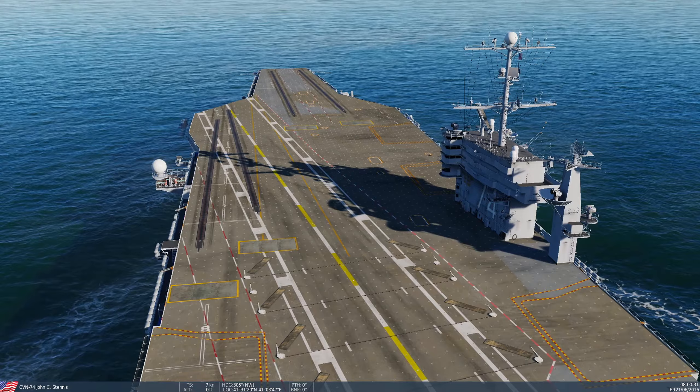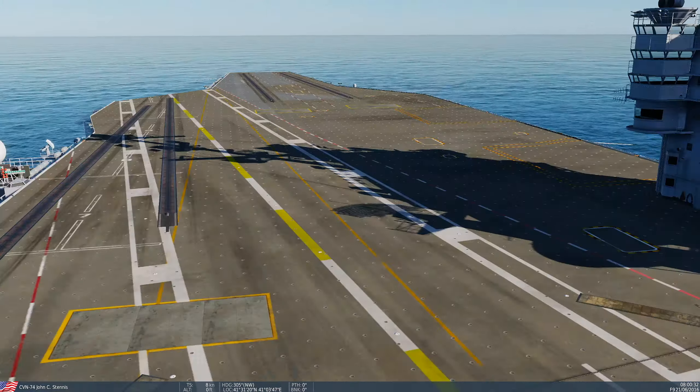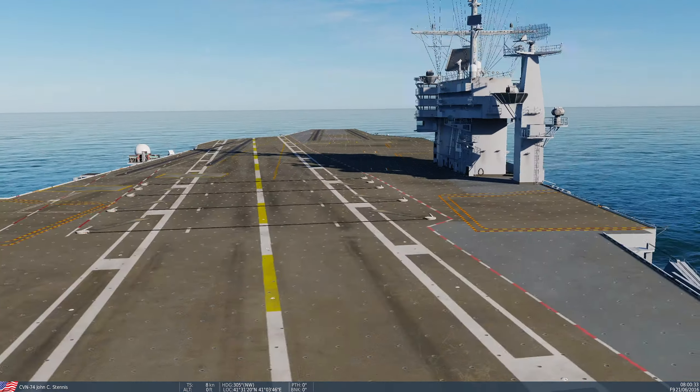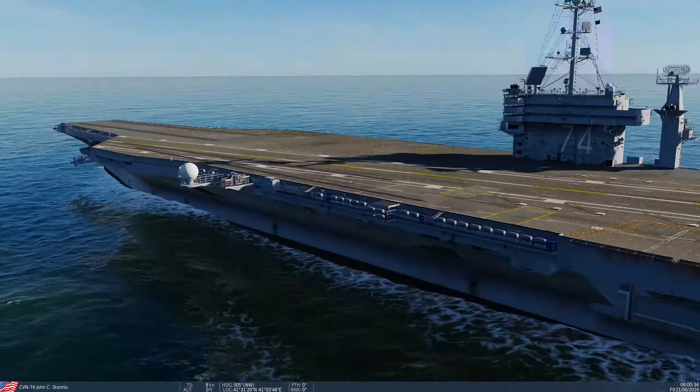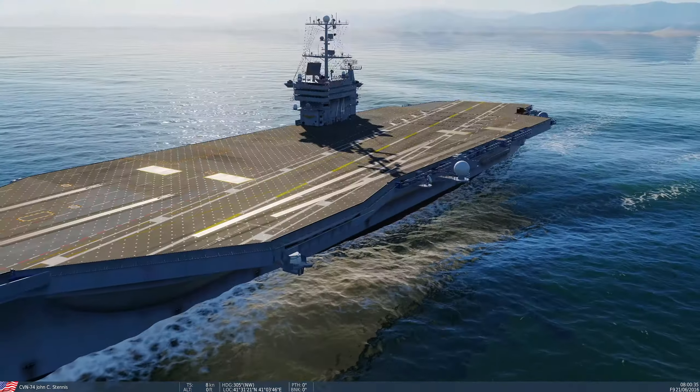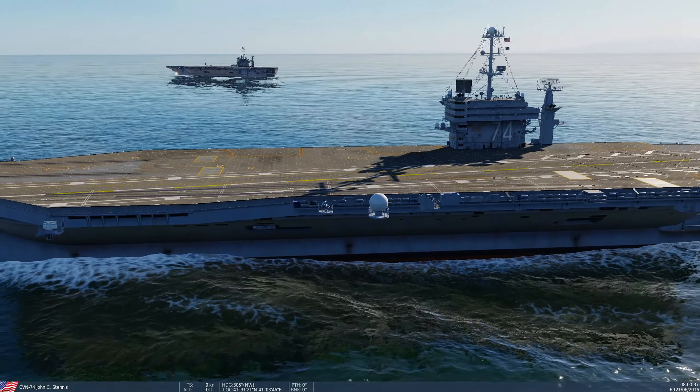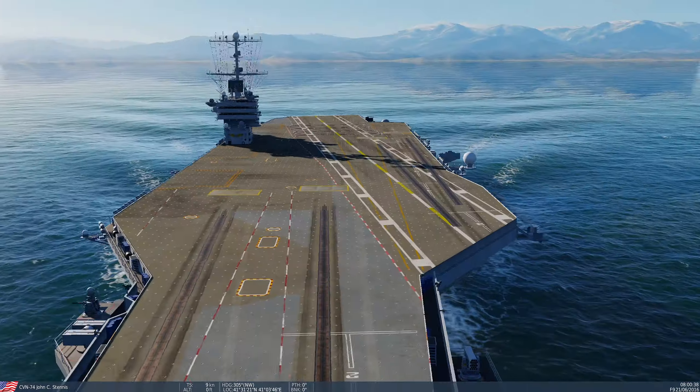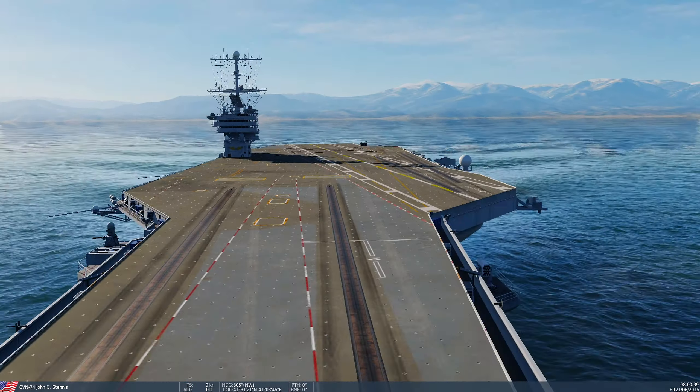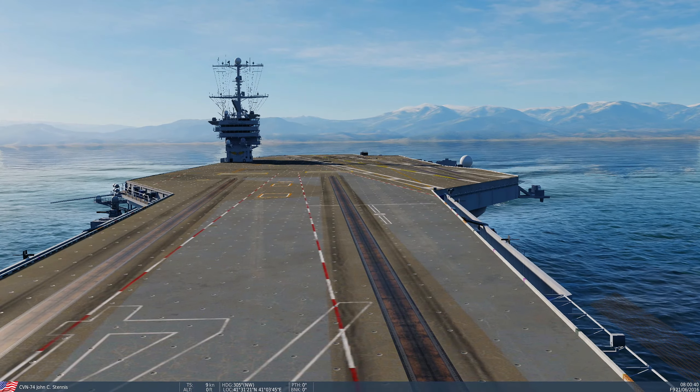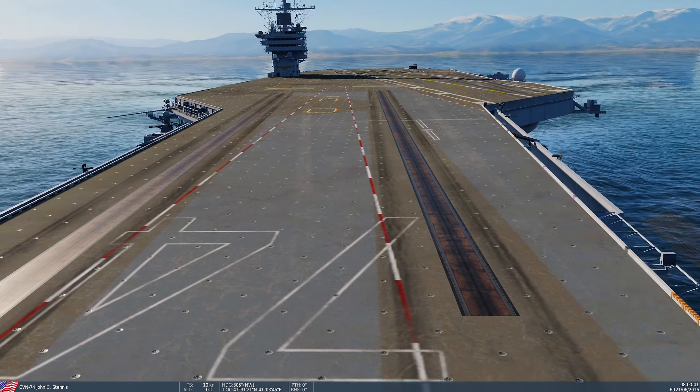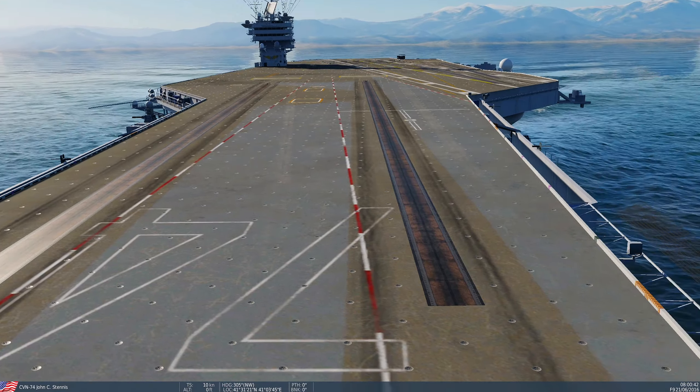And then if we have a look at the Stennis, this is the default Stennis. It's got nothing on the deck, absolutely nothing on the deck. So we're going to go through how to make it look a little bit nicer.